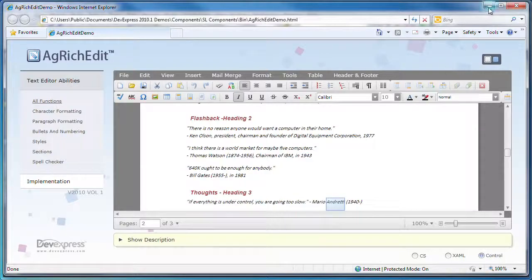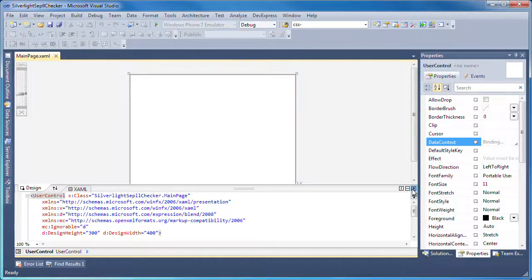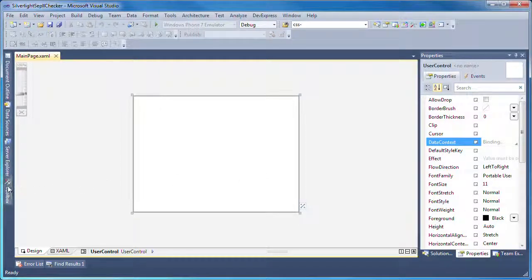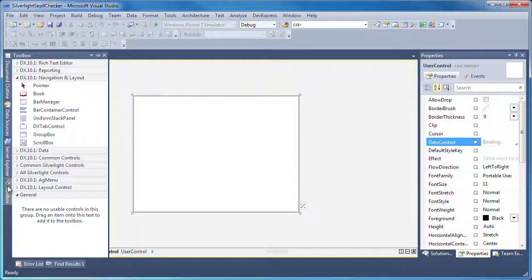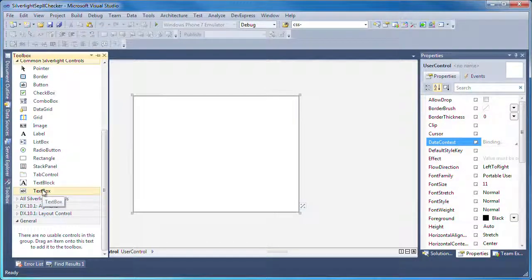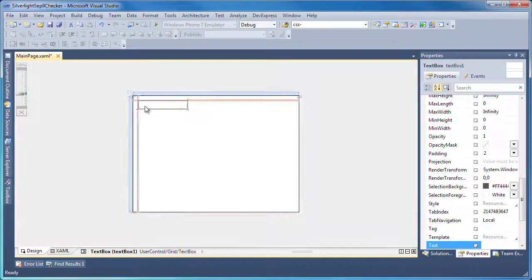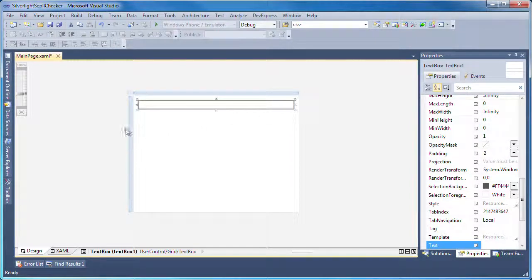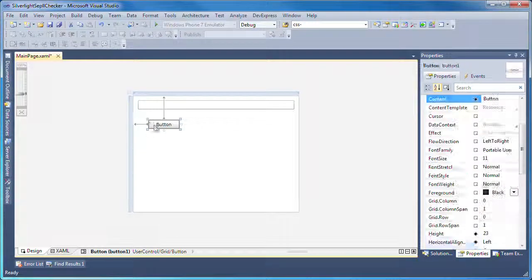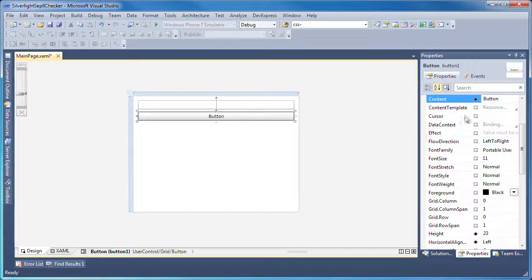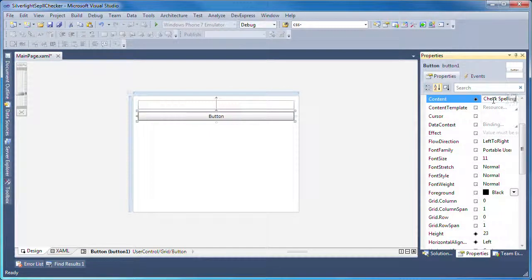Now let's switch to Visual Studio and see how to implement a standalone Spellchecker. Here I have a new Silverlight application project. From the Toolbox, I'll drag and drop a text box control onto the form. A button control will be used to initiate the spell checking process. I'll therefore give it an appropriate name.